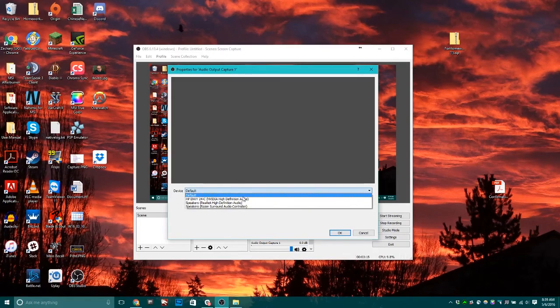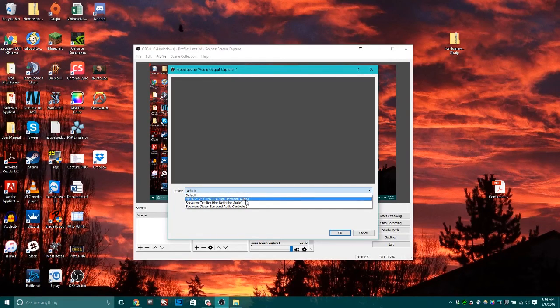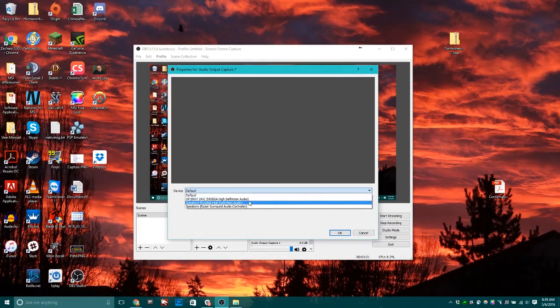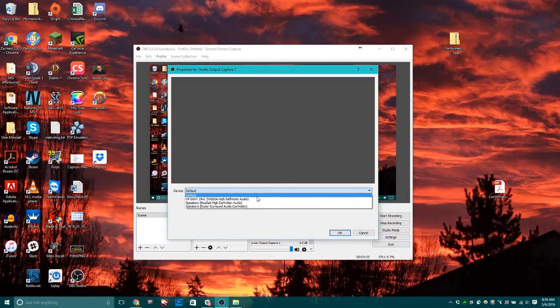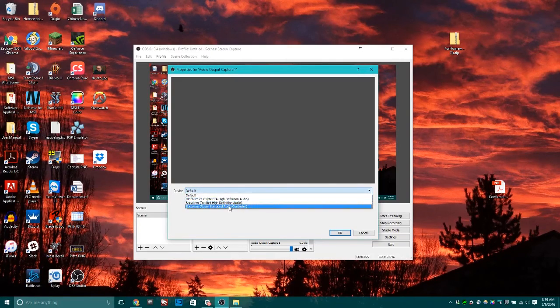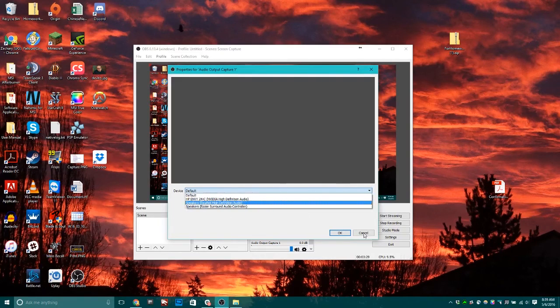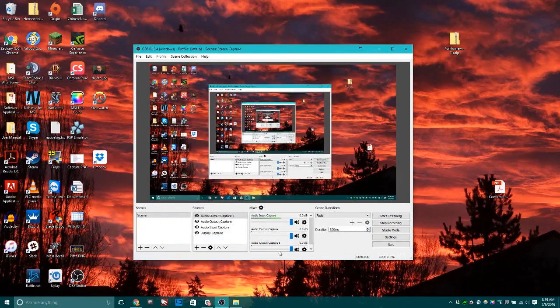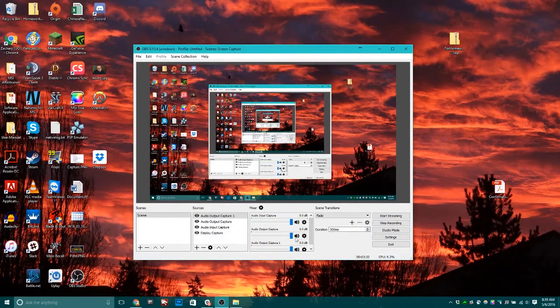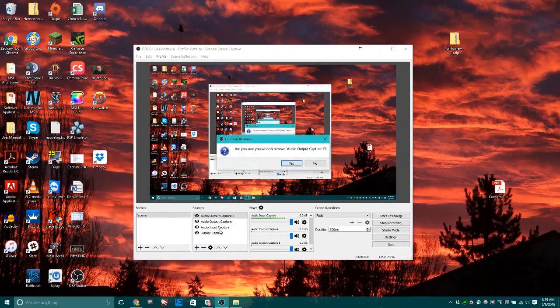Create new. Again, choose where the sound is coming from. In this case, I want to choose the default device. But if you have it coming out of your monitor and want to capture that noise, you might want to find the source here. I'll just cancel that.